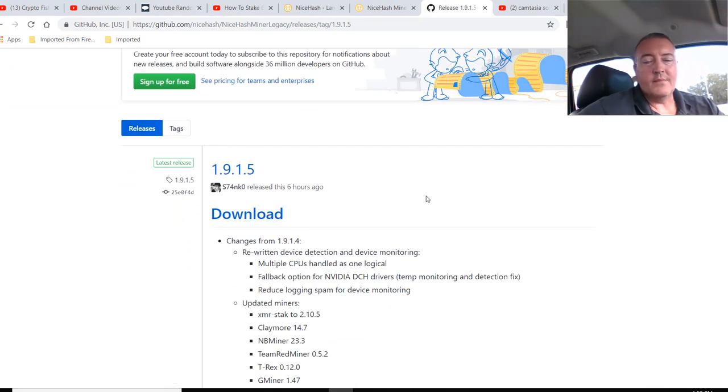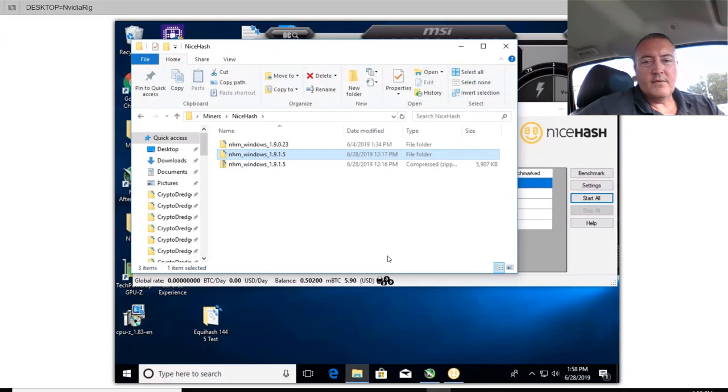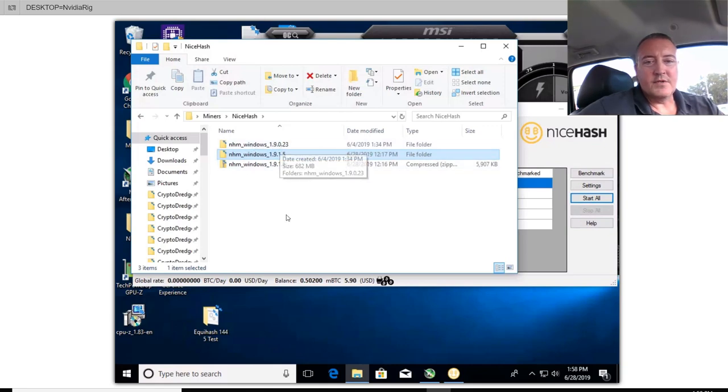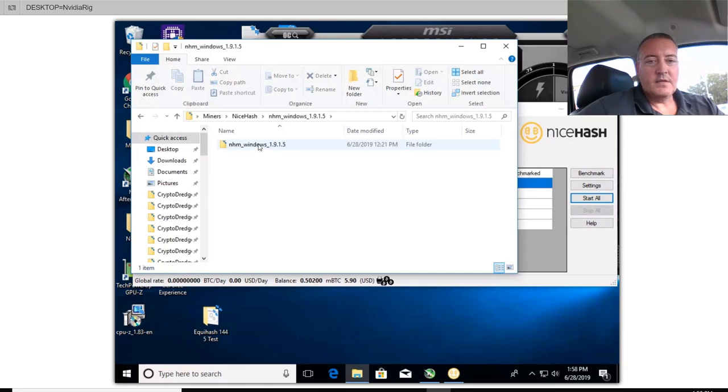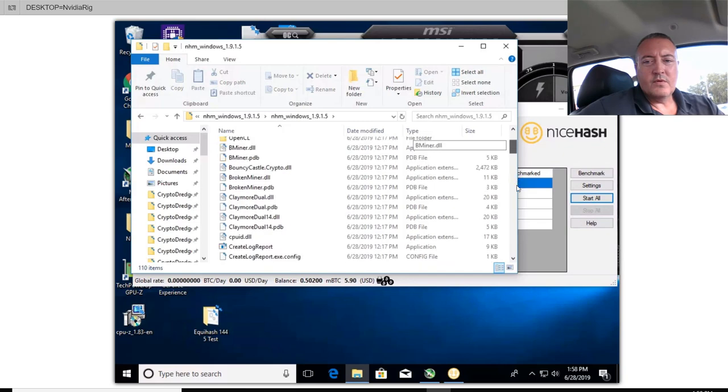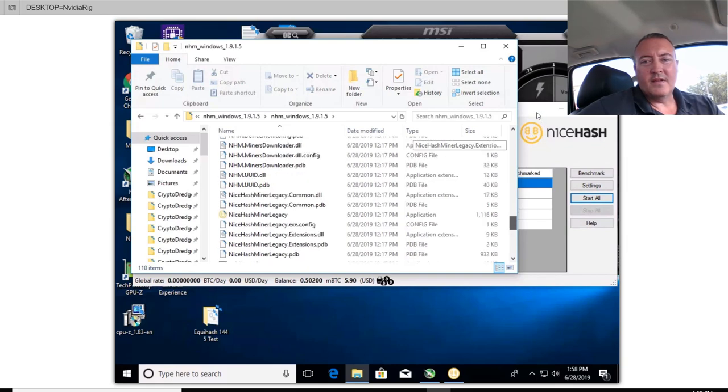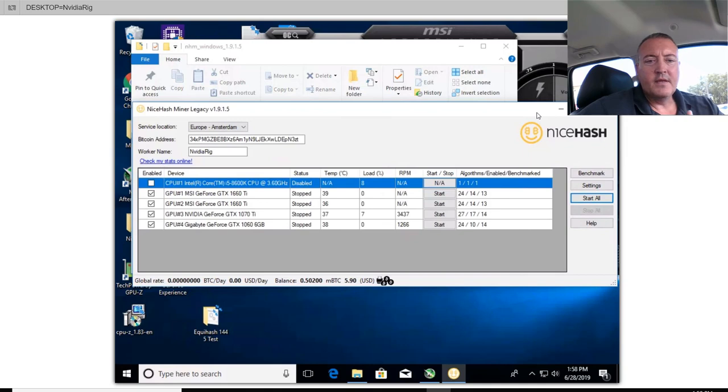I went ahead and put this on my NVIDIA rig. So here we are right here. I downloaded it, put it in its own folder and unzipped it and there it is right there. There's the older version I had and there is the newer version. So once you go into here, double click into there and if you scroll down, you're going to click on NiceHash Miner Legacy. Take a little bit to load up, download all the miners and everything, but this is what it looks like.